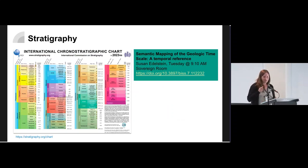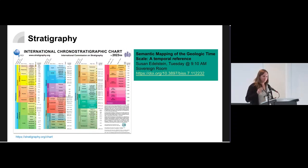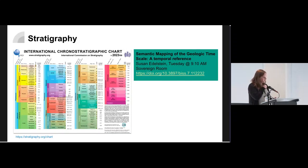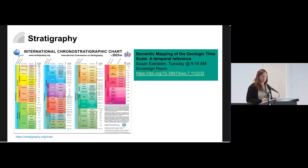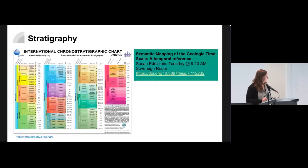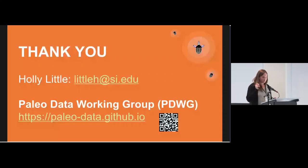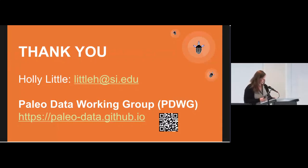We're going to complete a very similar process for stratigraphic information as well, so if you're interested in this I'd encourage you to go to Susan's talk tomorrow, which is touching on the critical importance of being able to index and search stratigraphic information. This is me again — reach out.